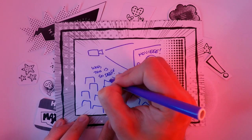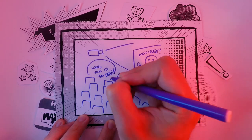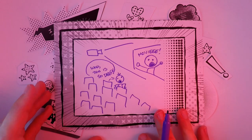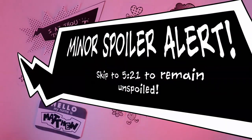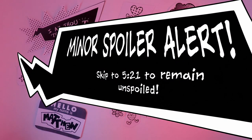Let me spoil a tiny moment from the game that really spoke to me. If you'd rather not hear this, skip ahead to the time marked on the screen.